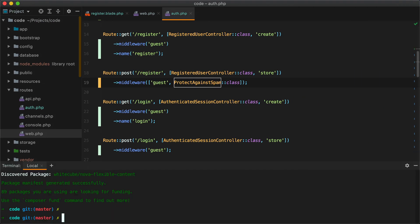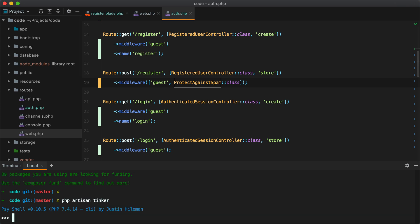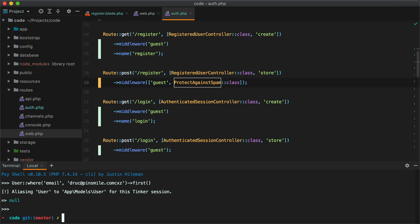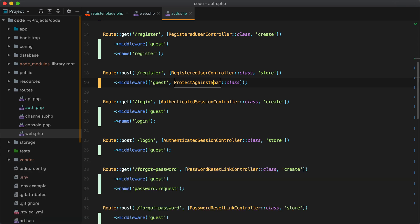So I'll open PHP Artisan Tinker. And check for user where email equals with this email. And of course the bot request was ignored. And that's pretty much it.